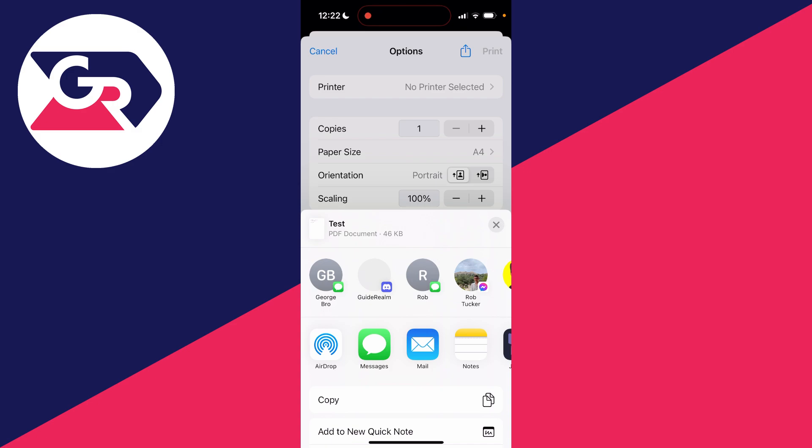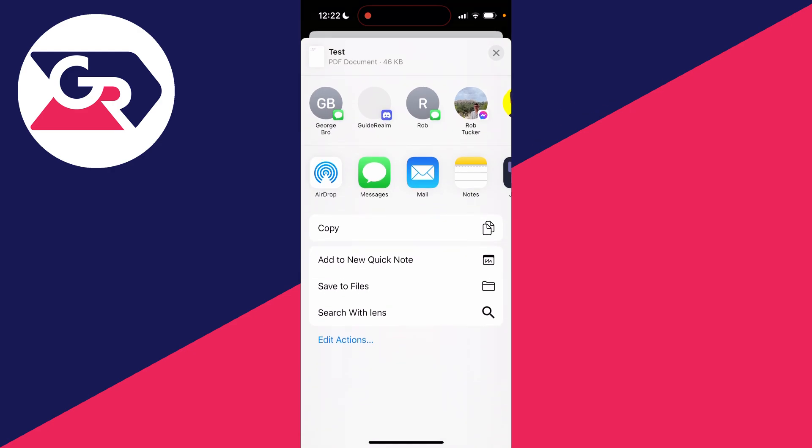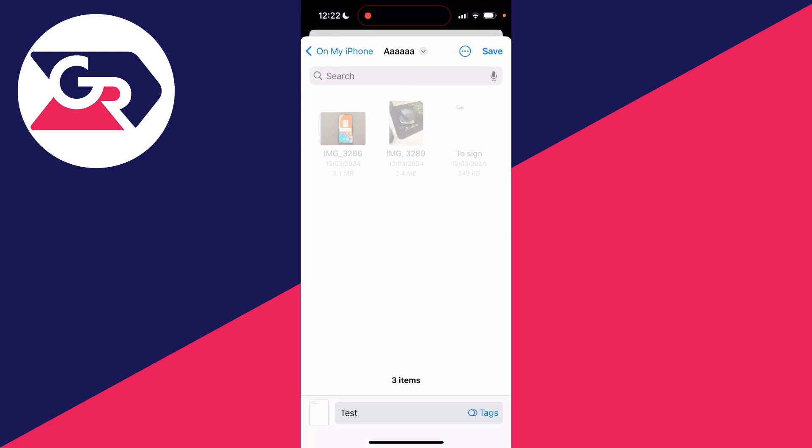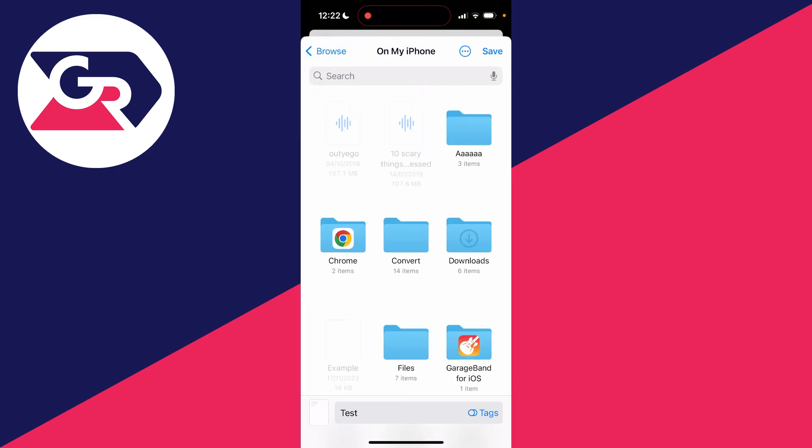As you can see here, it's now been made into a PDF document. So what you can do is scroll down this list and you'll see the option save to files. Then you can click there and it'll open up and you can choose where you want to save it.